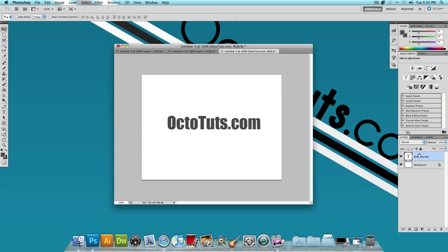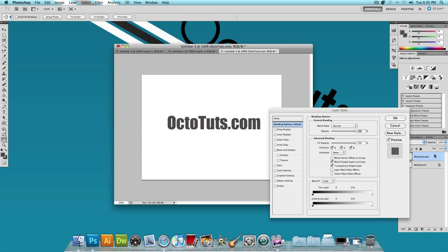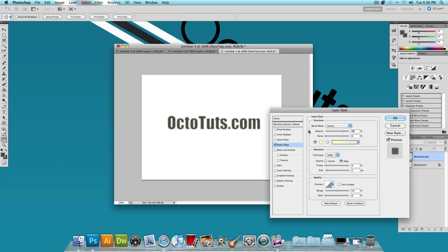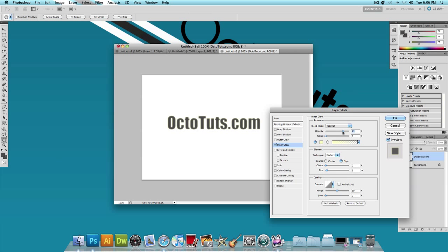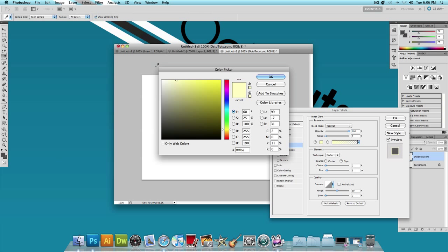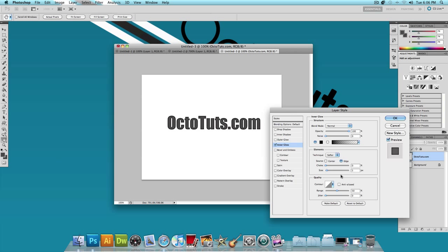Next I'm going to double click on the text layer and click on Inner Glow. We're going to be changing a lot of the settings. The blend mode is going to be normal, opacity all the way up to 100%. The color, change it from yellow to black. Press OK. And the size, I'm going to change it to about 8 pixels. And press OK.